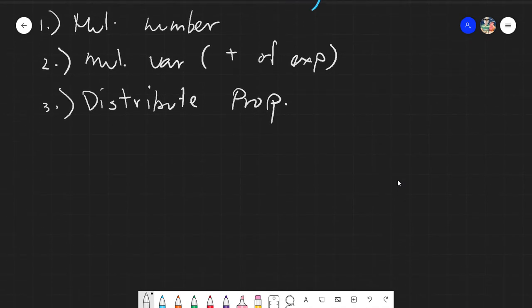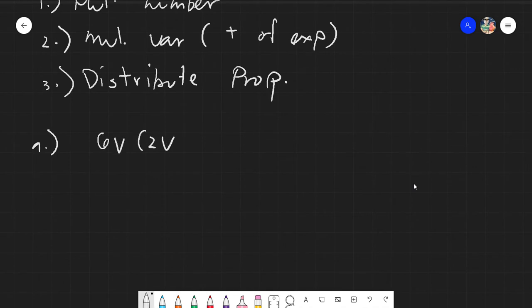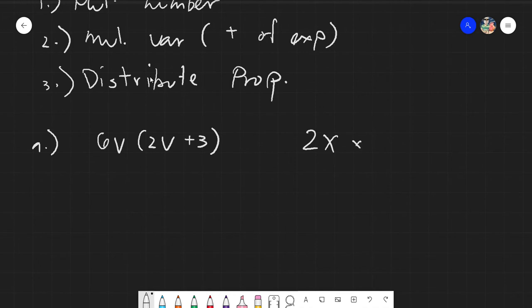Let's start with Example A: 6v times (2v + 3). If there is no operation written and there are parentheses, it is automatically multiplication. We will never use the × symbol anymore for multiplication. The only multiplication symbols we use are parentheses or a dot, because using × with variables would be confusing — for example, 2x × 2 looks like 2x·x·2.